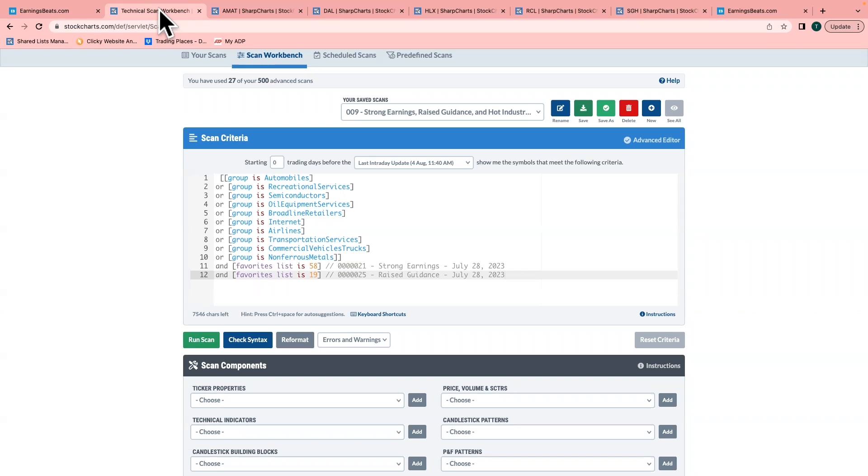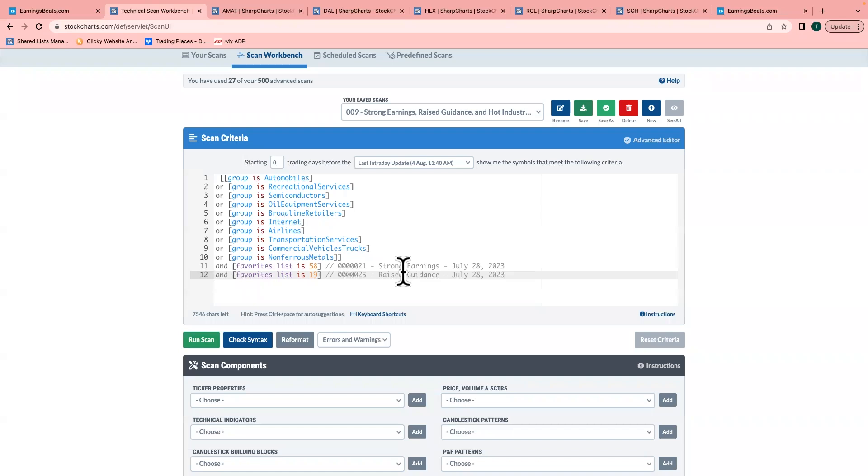When you try to value a company, you try to come up with estimates as to how quickly companies will grow, both top line but especially bottom line, cash flow, that sort of thing. That's why we have this Strong Earnings Chart List. Another chart list we keep is a Raised Guidance Chart List, because the other thing you want is higher valuations. You want companies that are constantly seeing better things ahead. I love these companies that beat and then raise guidance.